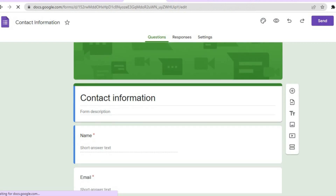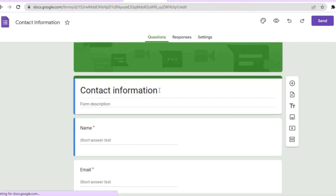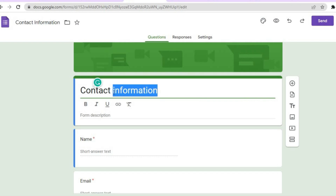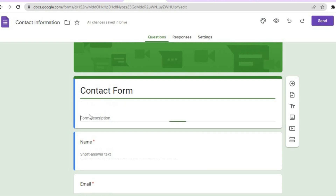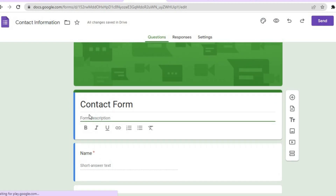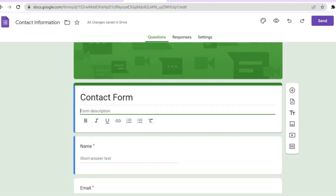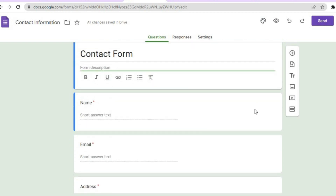Scroll down and if you would like to change the name — say from 'Contact Information' to 'Contact Form' — you can do that by simply tapping on the title. If you would also like to add a description, tap on 'Form Description'. You can also add a background image by tapping the fourth icon that says 'Add Image', or add a video by tapping 'Add Video'. There are numerous options for editing this form.